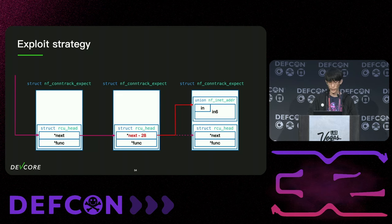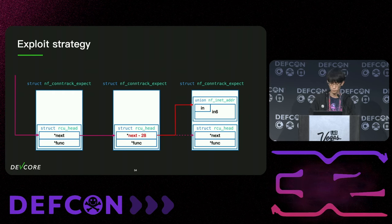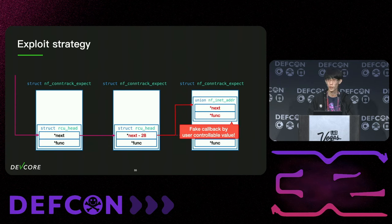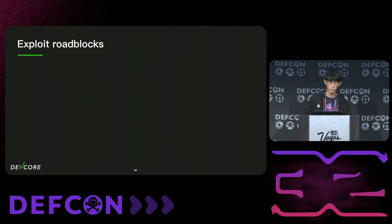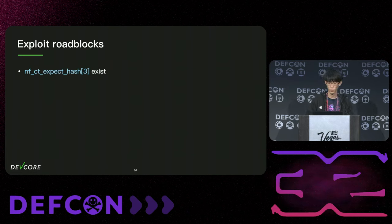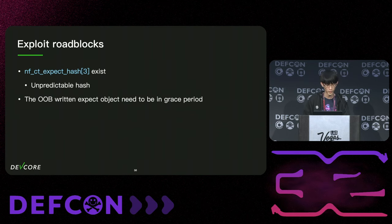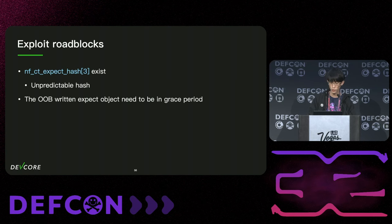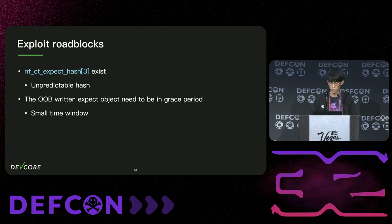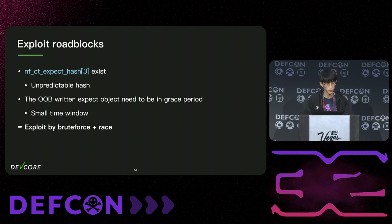Since we can decrease the next pointer in the RCU head, we can make it point to another field inside the NFCT_expect object. To exploit it, we choose to land it on a user-controllable field which contains a union of IPv4 and IPv6 addresses. When the RCU callback triggers, it will read the fake function pointer we set and we can control RIP. However, to actually exploit the vulnerability, we came across some roadblocks: we need the index-tree entry of the hash table pointing to some expect object (but the hash value is unpredictable), and the out-of-bounds written expect object needs to be in the grace period. Long story short, we eventually found a way to exploit it by brute force and race.